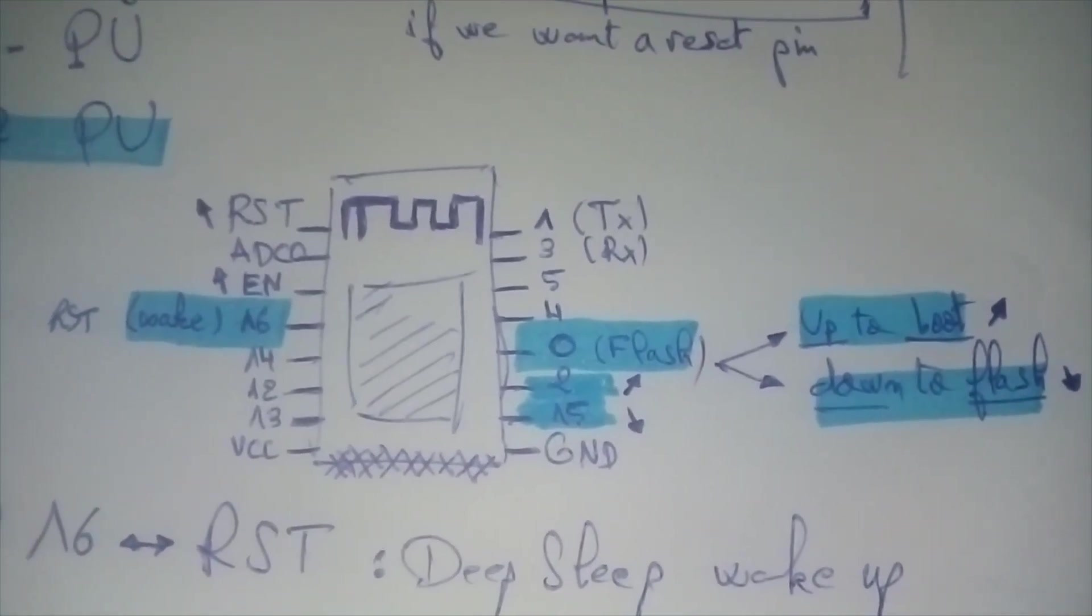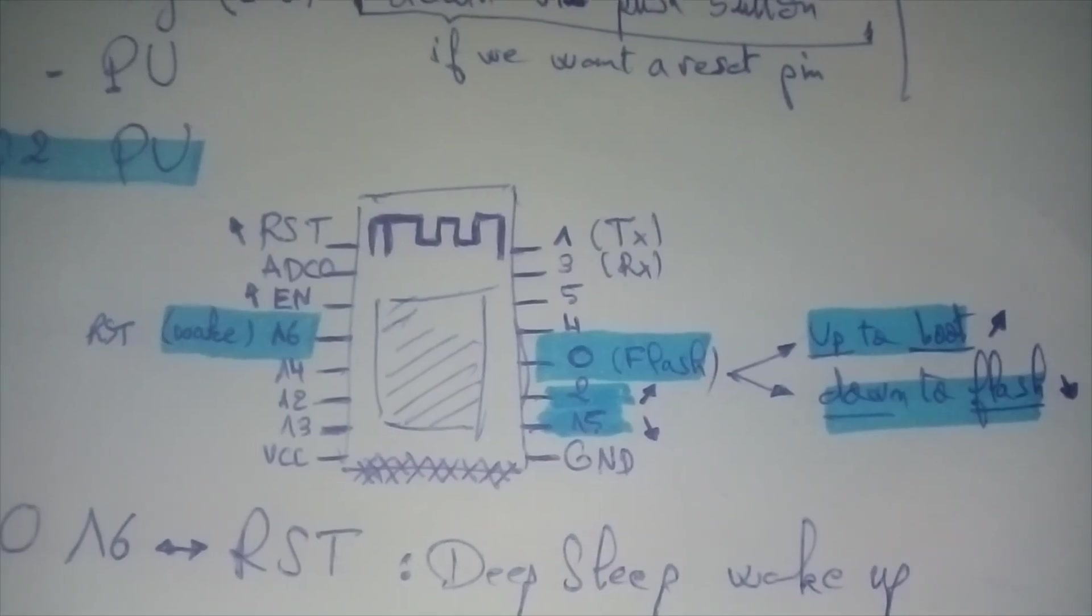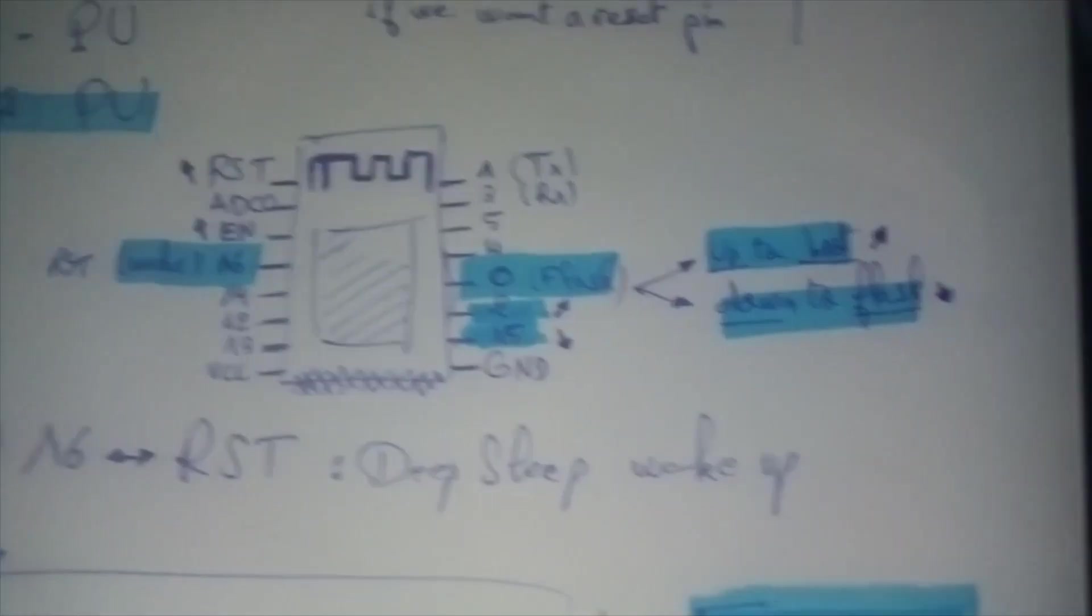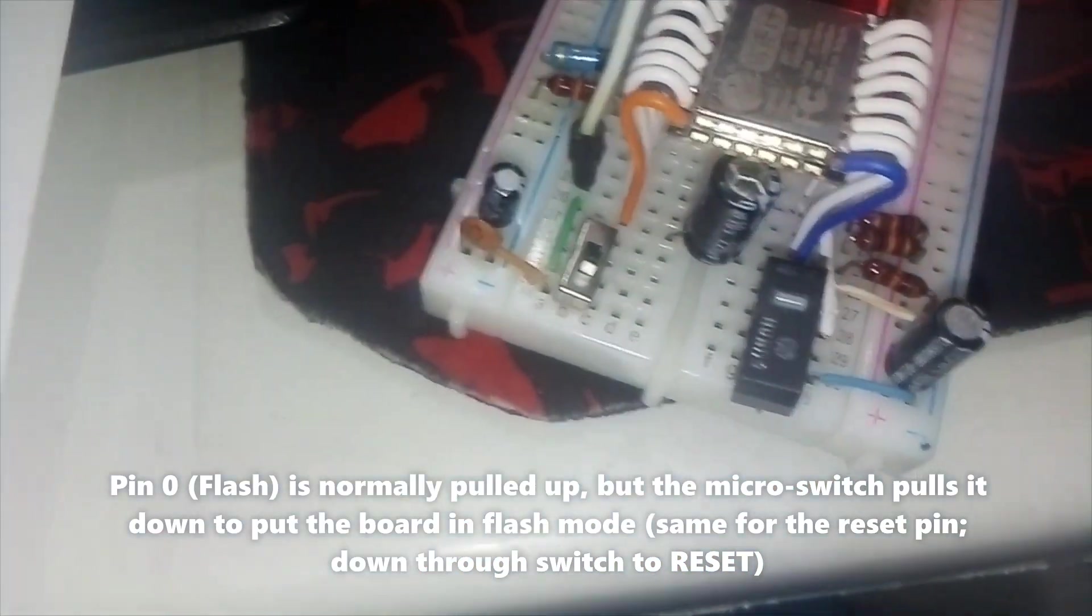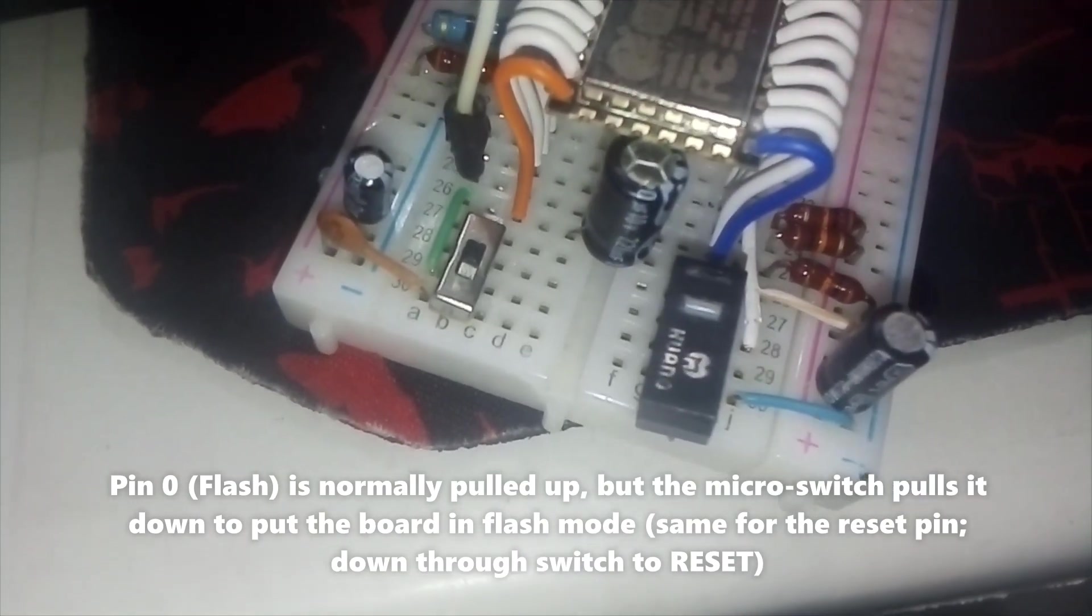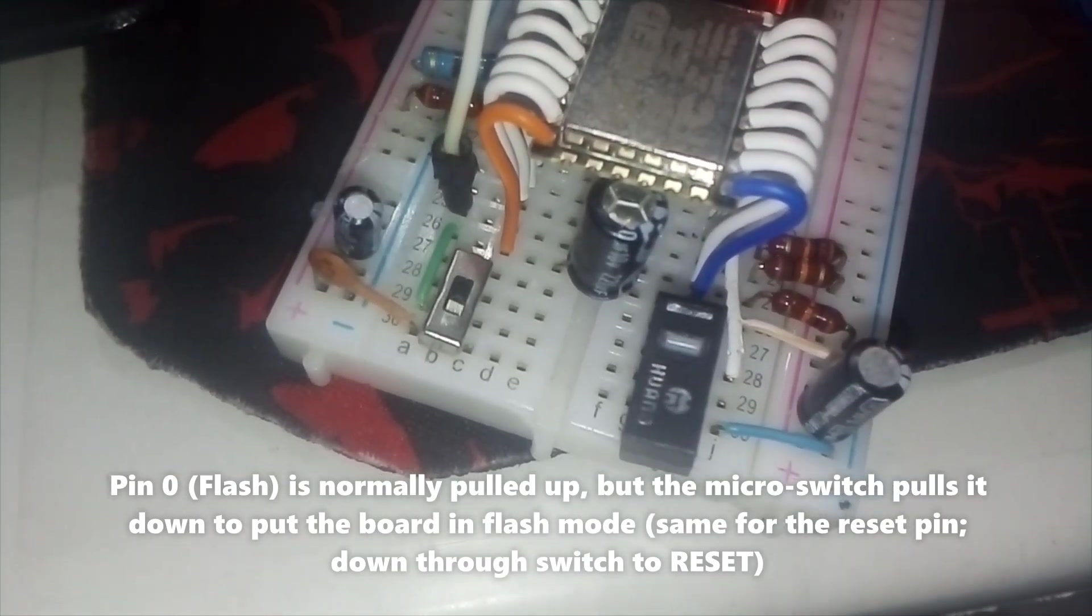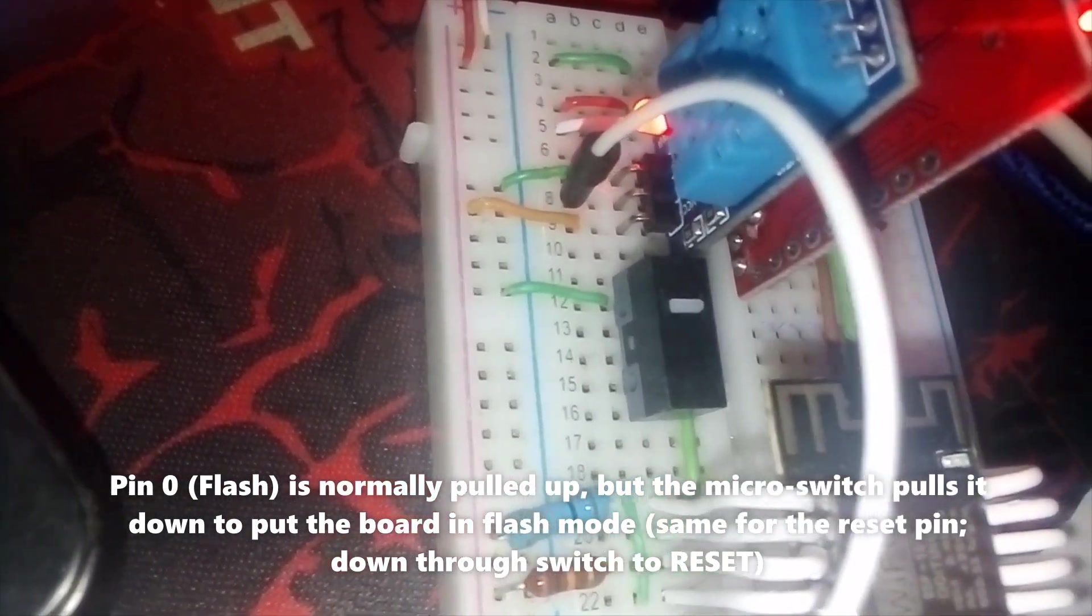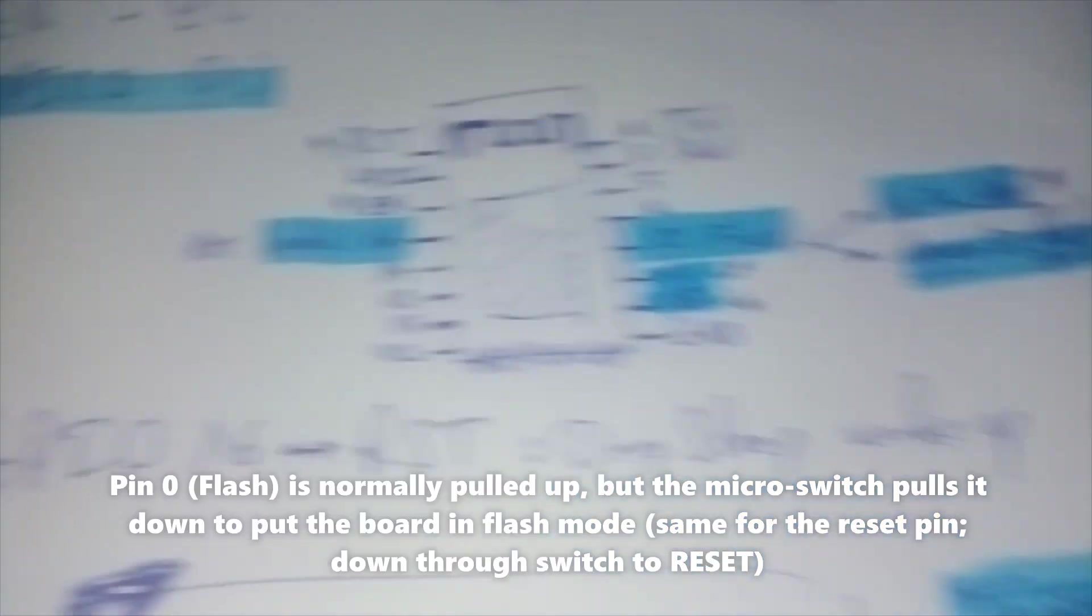Pin 0 is connected to this button. I salvaged this micro switch from a dead mouse. Also salvaged another one for the reset button.